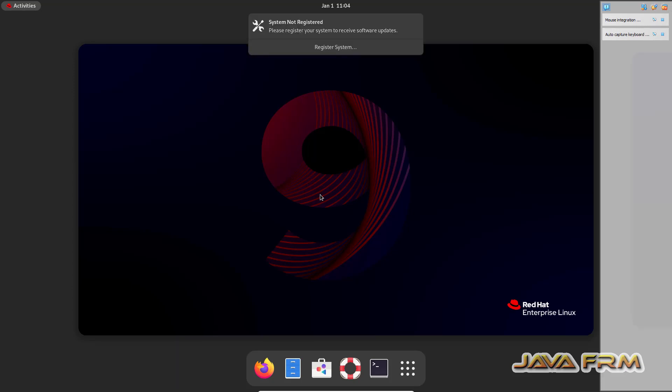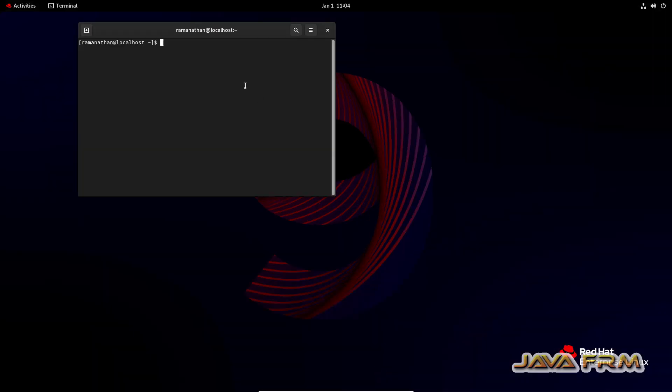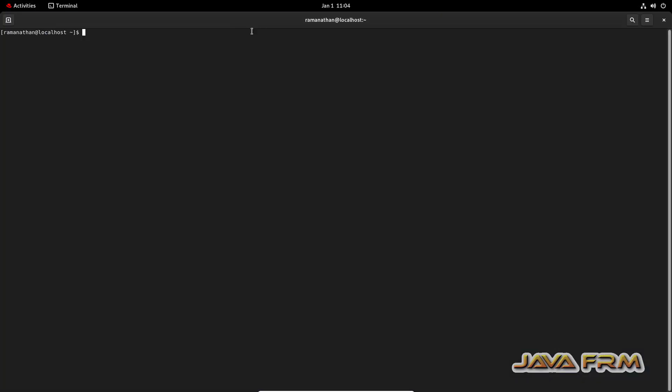So after VirtualBox Guest Edition software installation, we have rebooted the Red Hat Enterprise Linux 9.1 VM by enabling share clipboard and drag and drop features. Now I open the terminal and I am going to execute some commands.